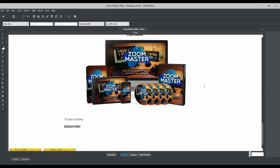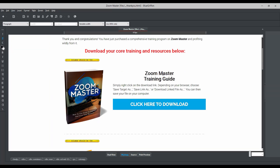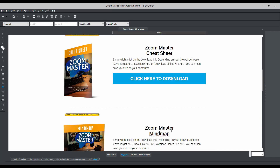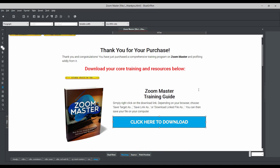The main areas we want to change are: you can put your name here, then for 'Zoom Master Training Guide' we have to give a link here — this is where people can download your product. We want to upload the training guide, cheat sheet, mind map, and resources. These are the modules we are offering in our front end.